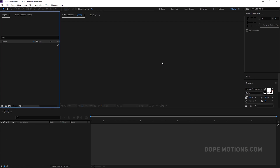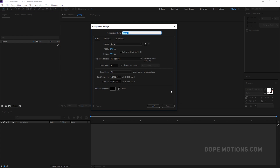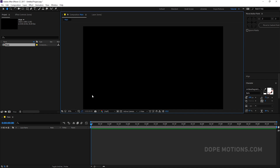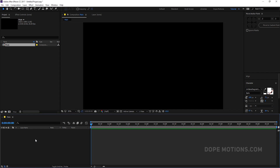Alright, here we are in After Effects. Let's start as always by creating a new composition — 1920x1080, 30 frames, 10 seconds. Let's rename this to 'main'; this is going to be our main composition. Right off the bat I'm going to start by creating some shapes.